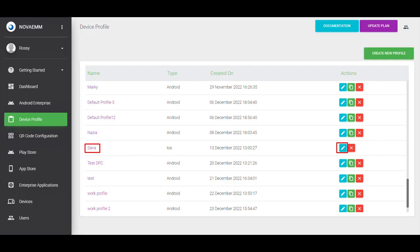Step 2. On the dashboard, click on the device profile and select iOS profile, click on the edit icon or click on a device profile name.